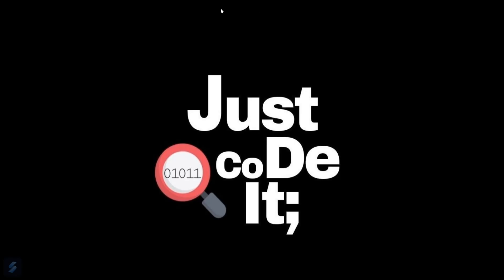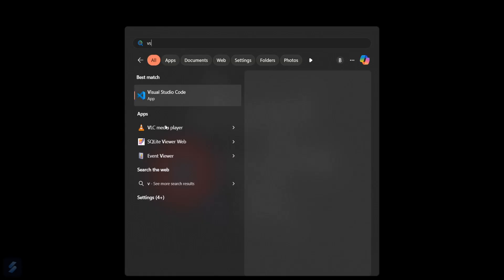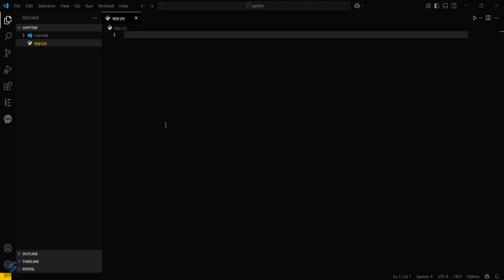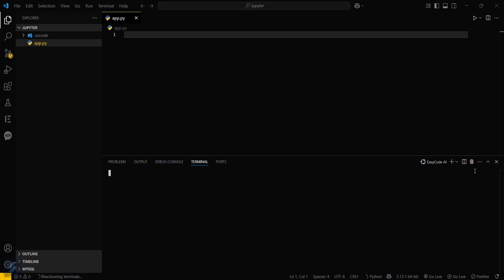We will create a simple file named app.py. Then let's first do some basic setup. Open your terminal.